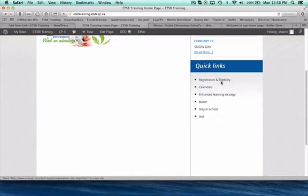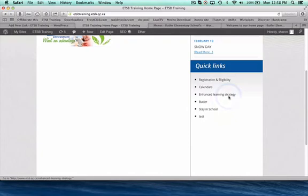There it is of my choosing. So we've pre-loaded three of these, so your registration calendars and enhanced learning strategy because they're all the same for every school. However, you can customize your own. You can see here that I've added a couple of them.